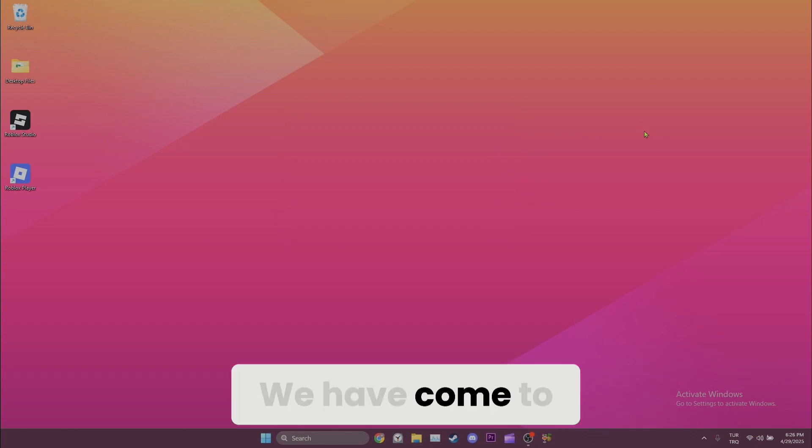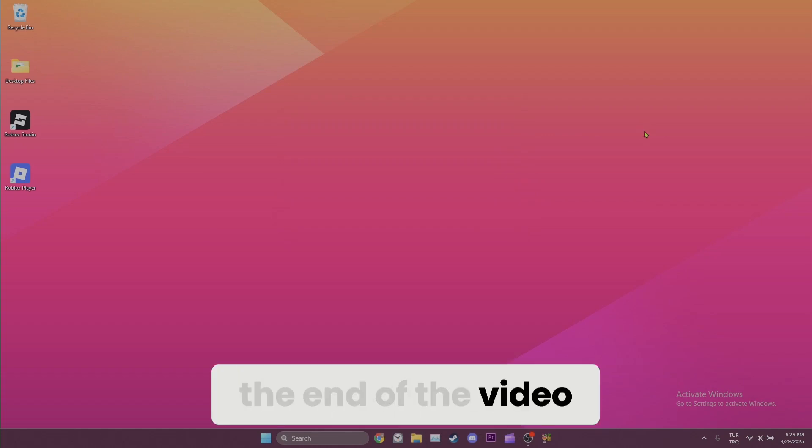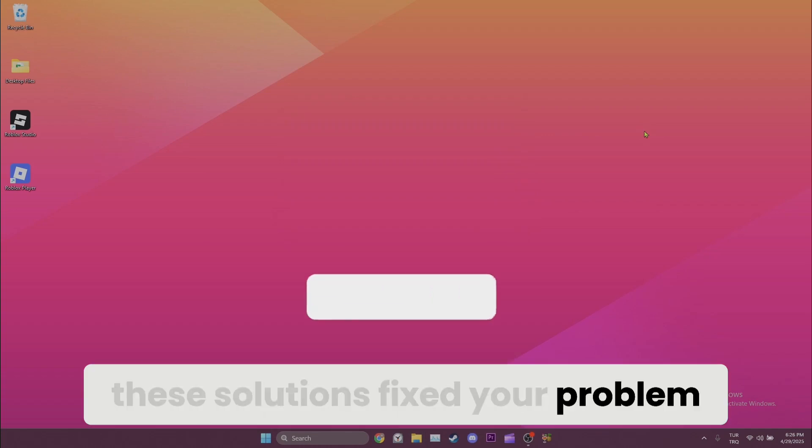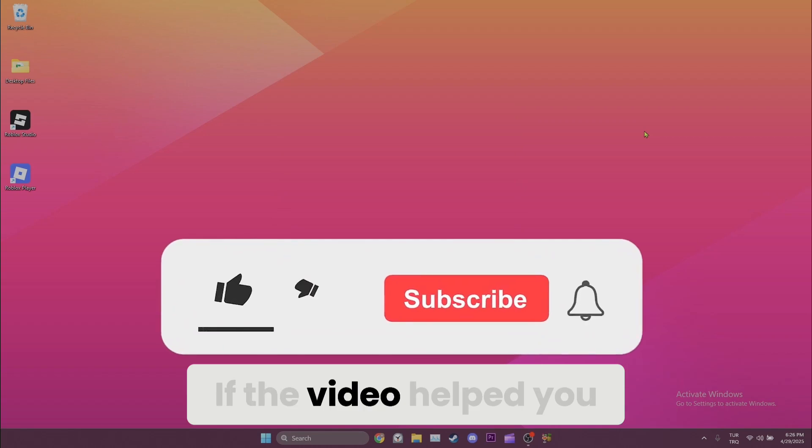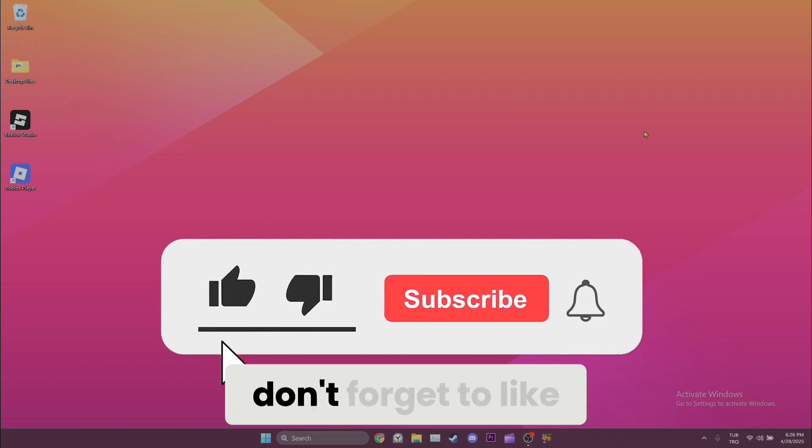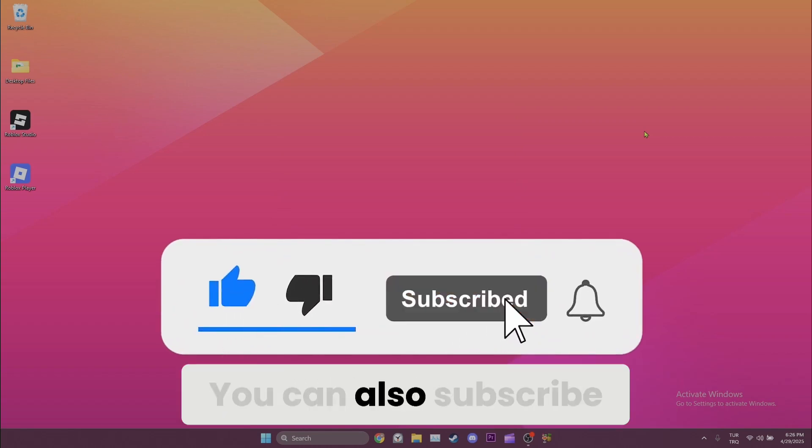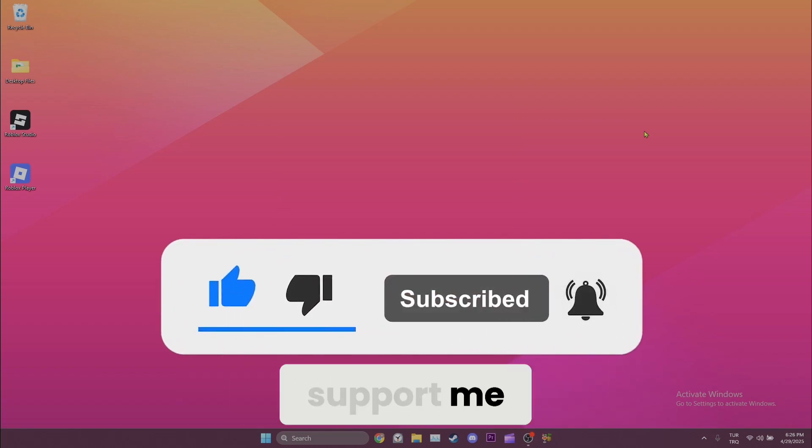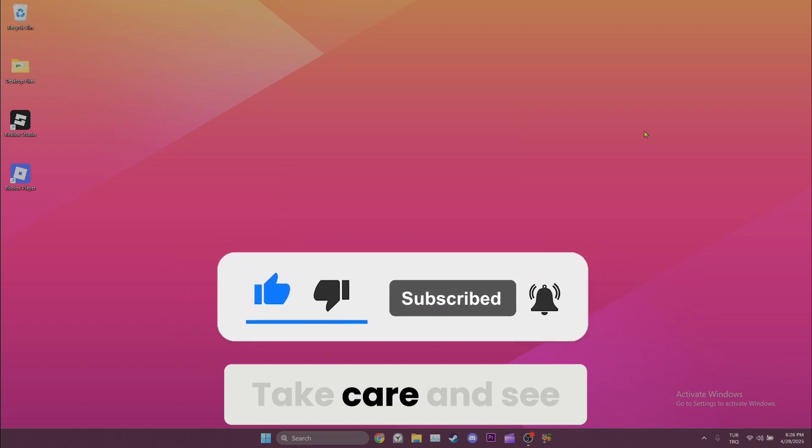We have come to the end of the video. I hope one of these solutions fixed your problem. If the video helped you, don't forget to like the video. You can also subscribe to my channel to support me. Take care and see you in the next video.